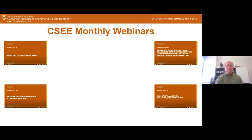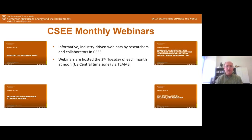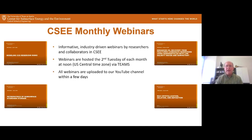Our monthly webinar series — we have these on the second Tuesday of every month. These are intended to be informative and really industry driven, helping to get out the word about the wonderful work that we're doing here in CSEE. They're hosted the second Tuesday of each month at noon central time on Microsoft Teams. If you can't make it for some reason, we upload the webinars to our YouTube channel.